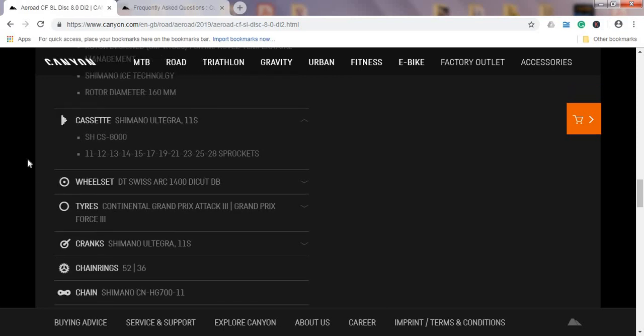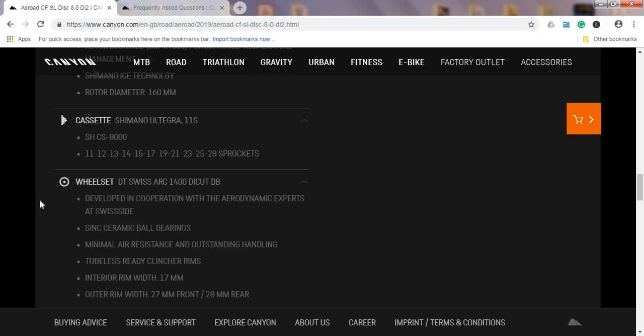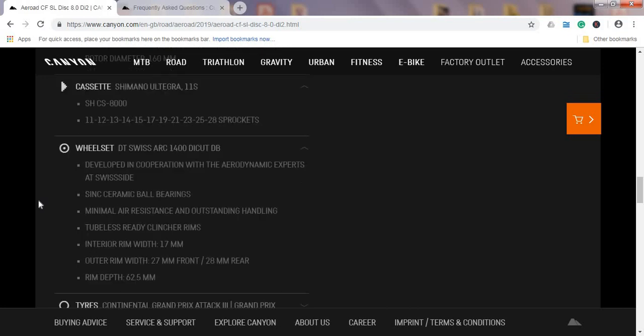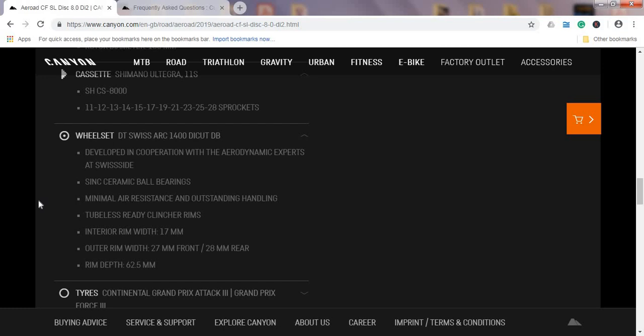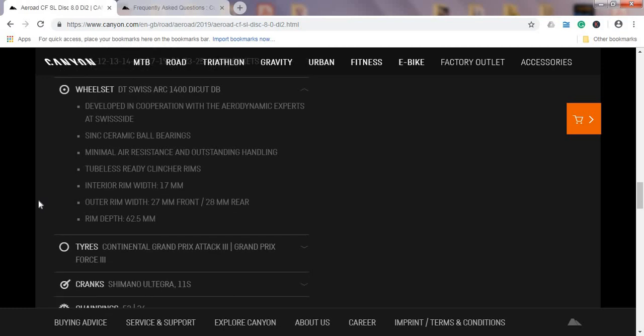Moving on to the wheelset, this is a nice touch from Canyon and I'm so glad they did it. Here we have a DT Swiss ARC 1400 DICUT DB wheelset—again a mouthful of a name, but one thing to keep in mind: it's a carbon fiber wheelset, absolutely brilliant stuff coming from DT Swiss. You can't go wrong with DT Swiss wheels and hubs. This one comes with the rim depth of 62.5mm and also, as I'm quickly checking here, it's tubeless ready clincher rims with the rim width of 27mm front and 28mm rear. Chapeau to Canyon for including a quality pair of wheels because the bike is £4,300, so you would definitely expect the wheelset to be top notch, and it is.